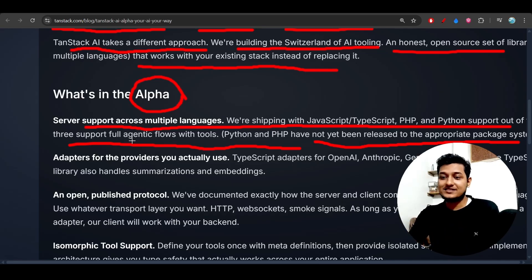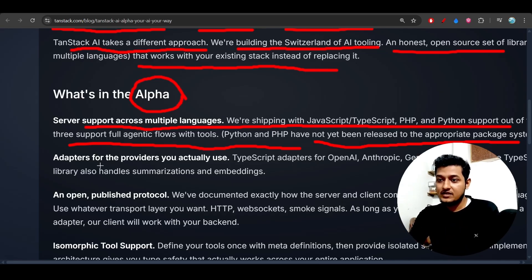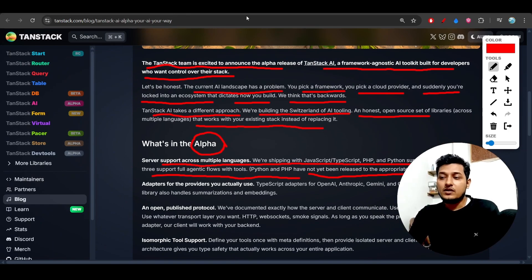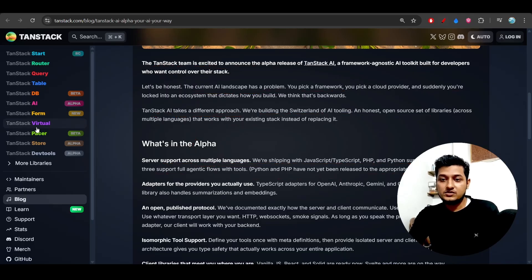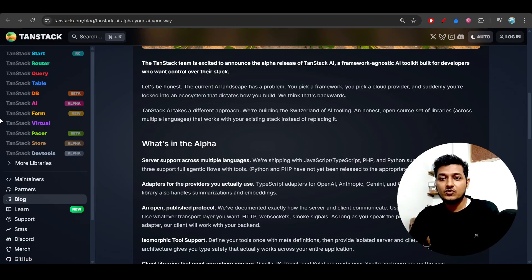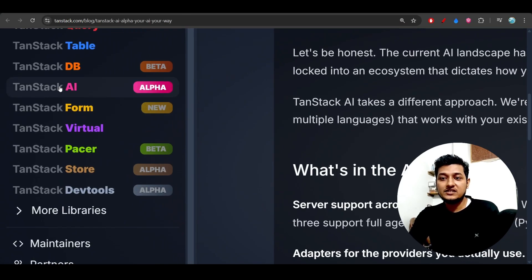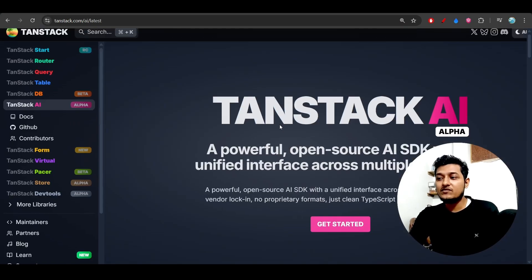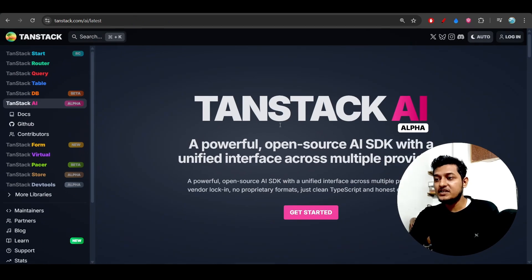So these are the things, and if you go to their blog, so here you see that this is the link that I have given in description. Go there, you will find this TanStack AI, so if you click on it, you will find this kind of page.